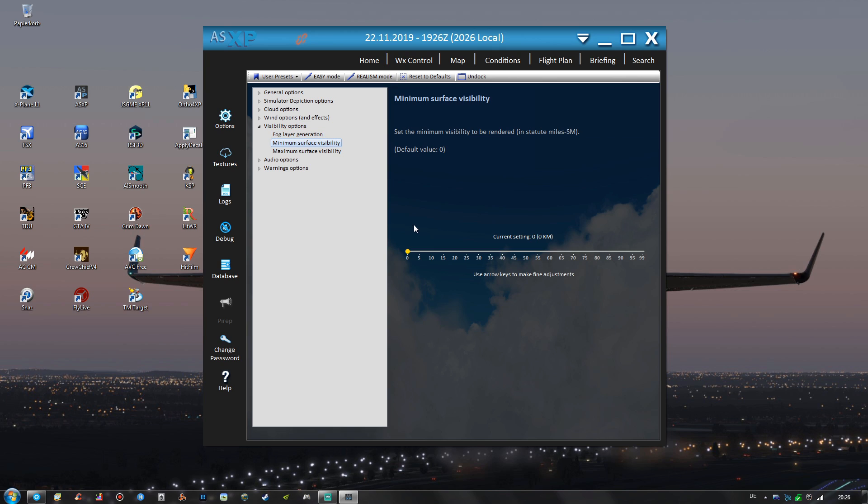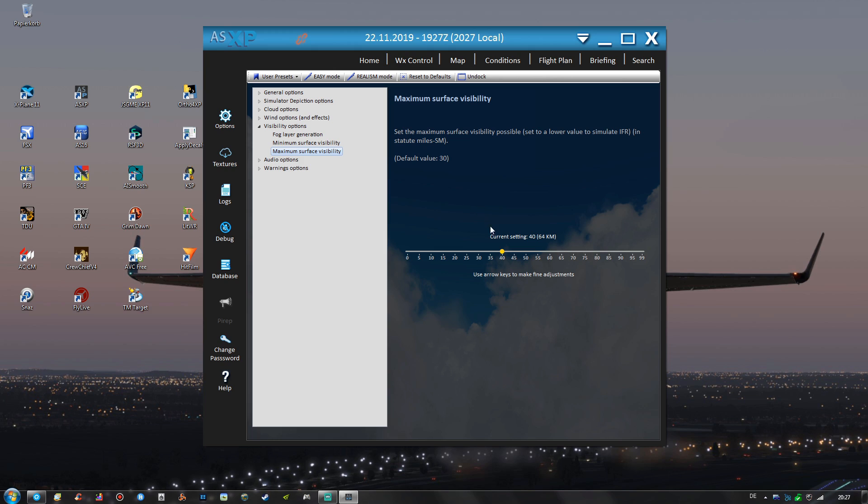And the minimum surface visibility is set to zero so with really dense fog you can really see nothing then. And the maximum surface visibility is set to 40. I did increase that value from 30 because 64 kilometers of view distance on a clear day might very well be achieved in real life as well.